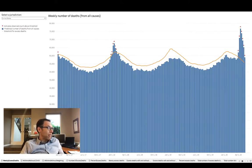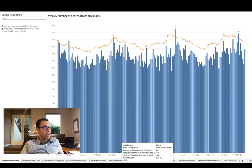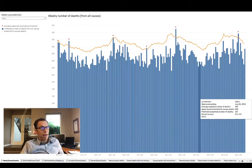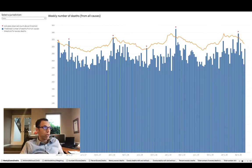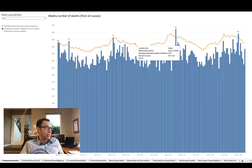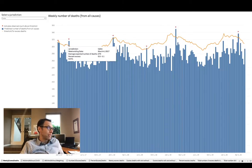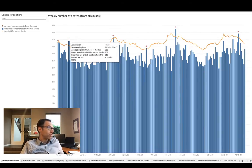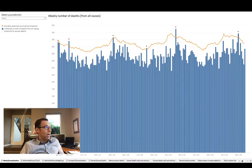I'm in Idaho, so let's check out Idaho. You see there's no real pattern — you do see a spike here, but you saw a spike here in 2019, a spike in 2018, and a spike in 2017. So there's no huge spike.